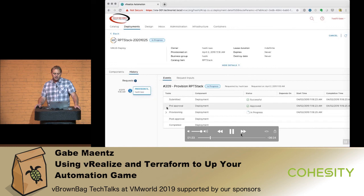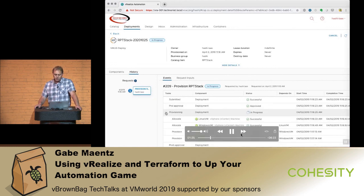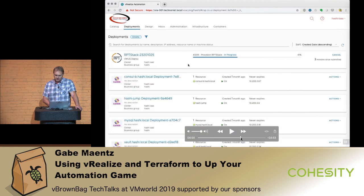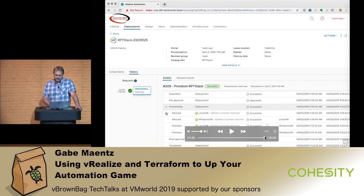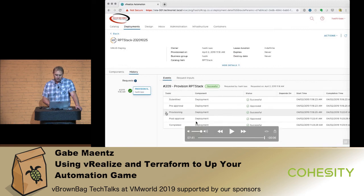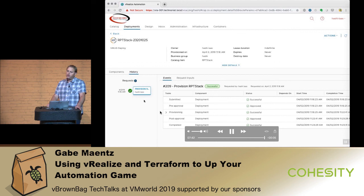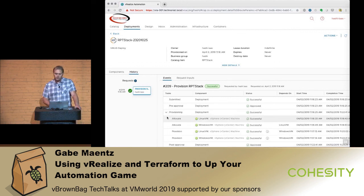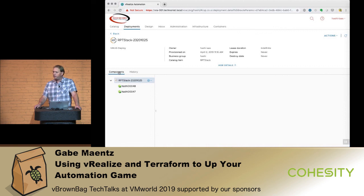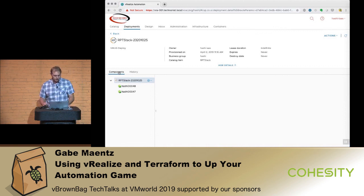At the end of that provisioning job, I have a couple of virtual machines I can log into — one Linux and one Windows. For those who aren't familiar with VRA, it's a really nice way to present to your users a set of defined blueprints.